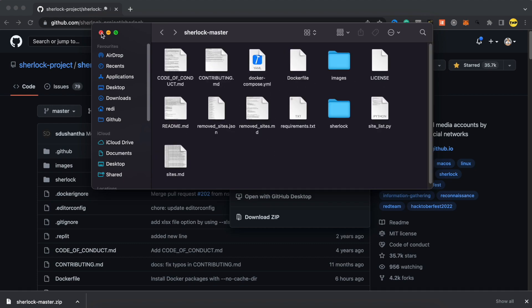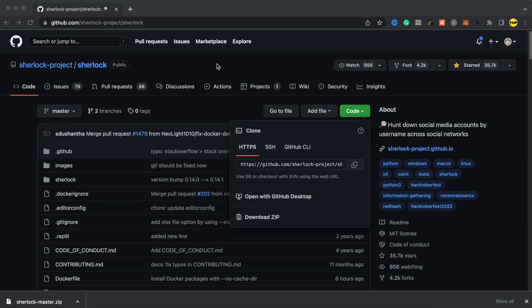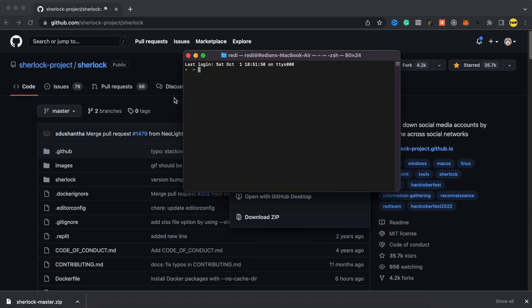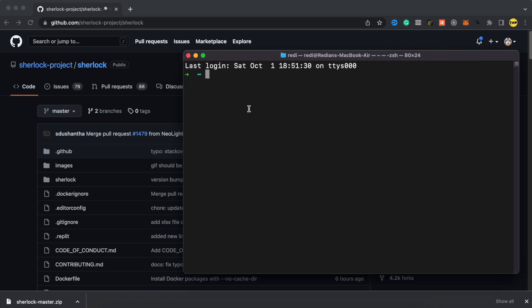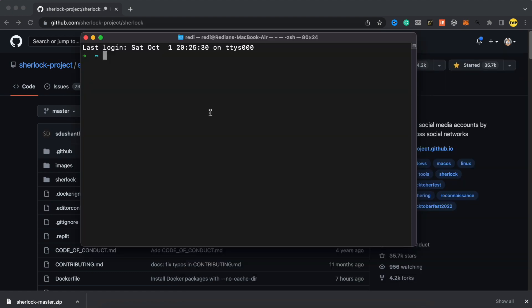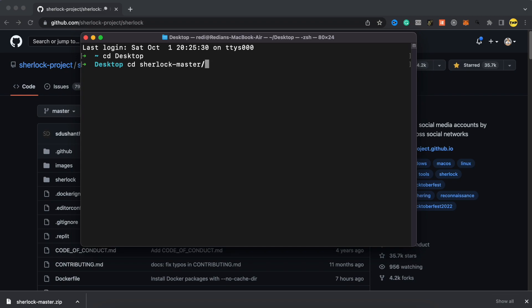We're going to use terminal. If you are on Windows, you have to use CMD or command line. I'll open terminal here on my MacBook computer and make this larger to easily see. The first thing you have to do is move inside desktop. So type CD desktop and here we are inside desktop. Then we have to move inside the Sherlock folder, which is CD Sherlock master and press enter. Then we are inside.